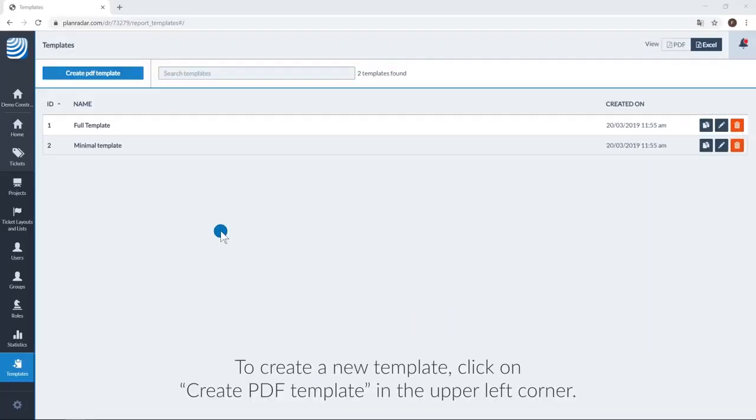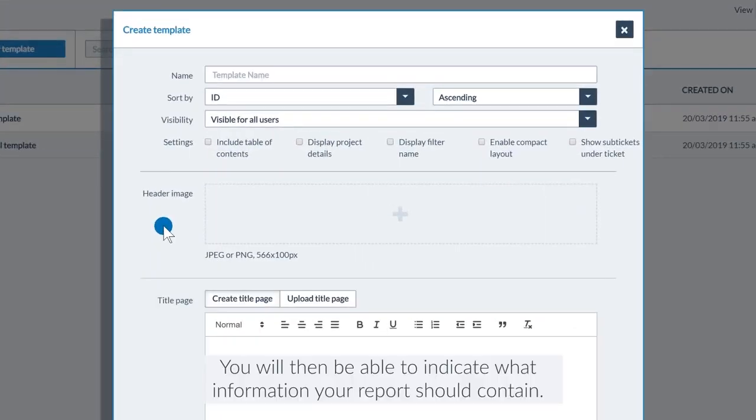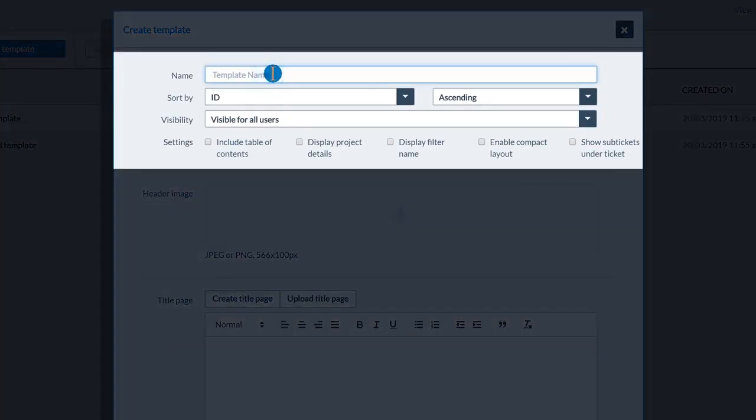To create a new template, click on Create PDF template in the upper left corner. You will then be able to indicate what information your report should contain. In the upper section, you can name the template.